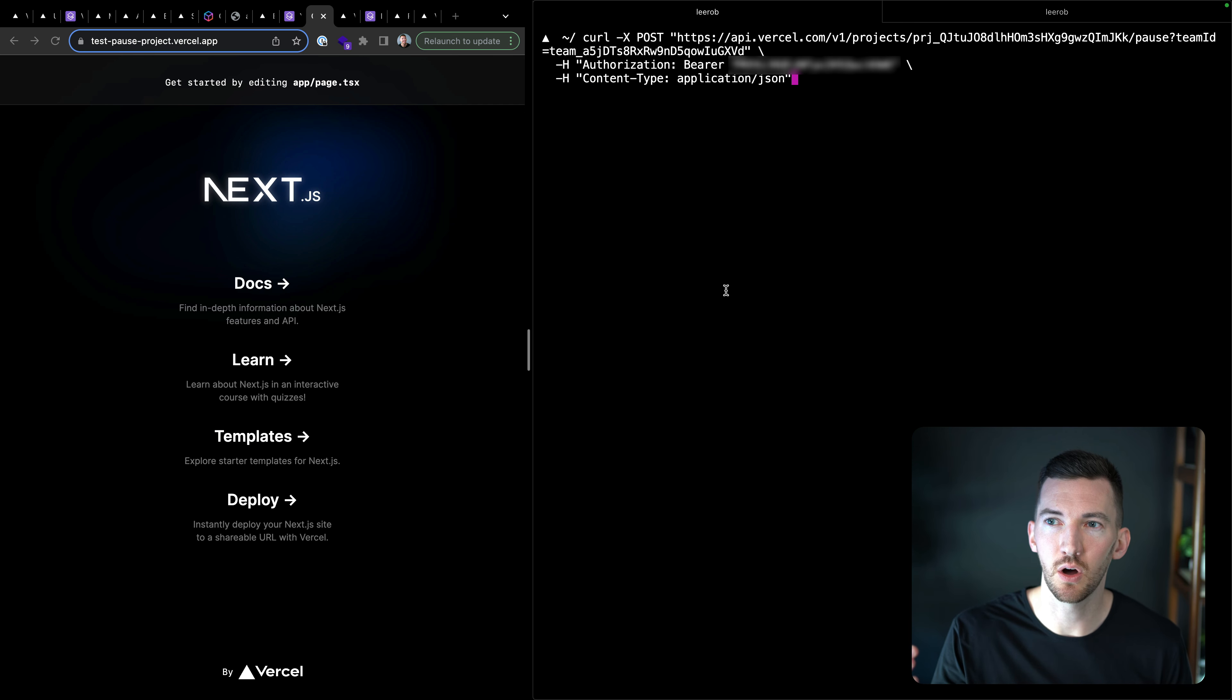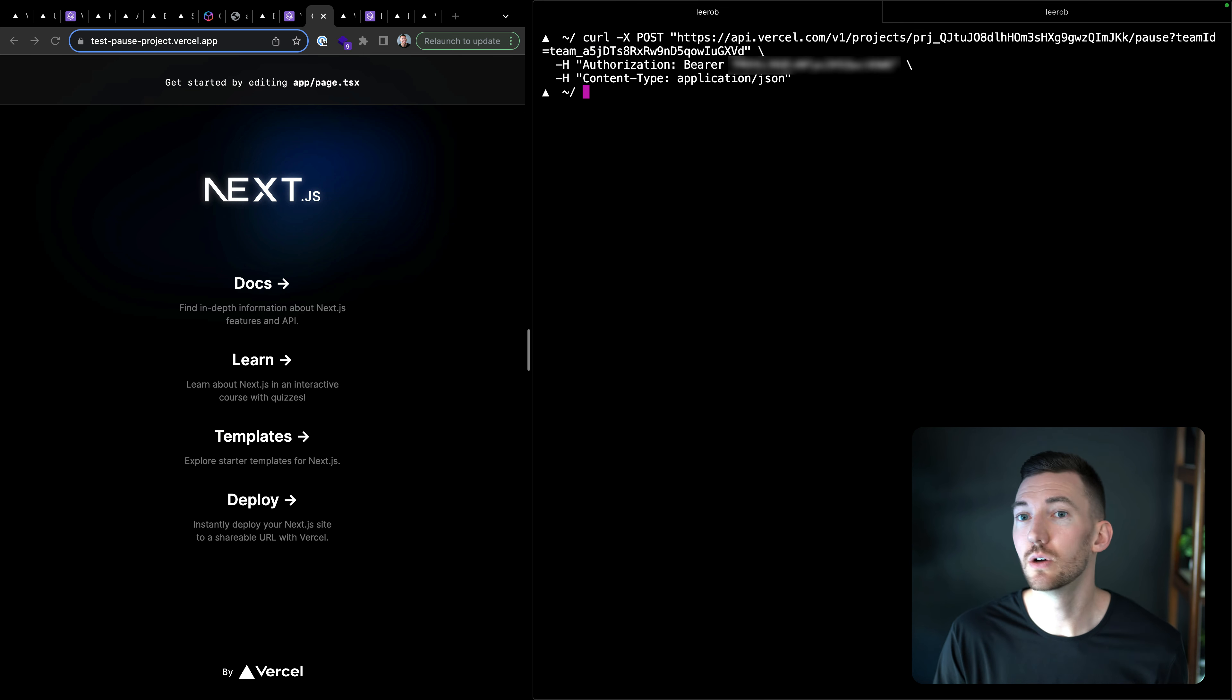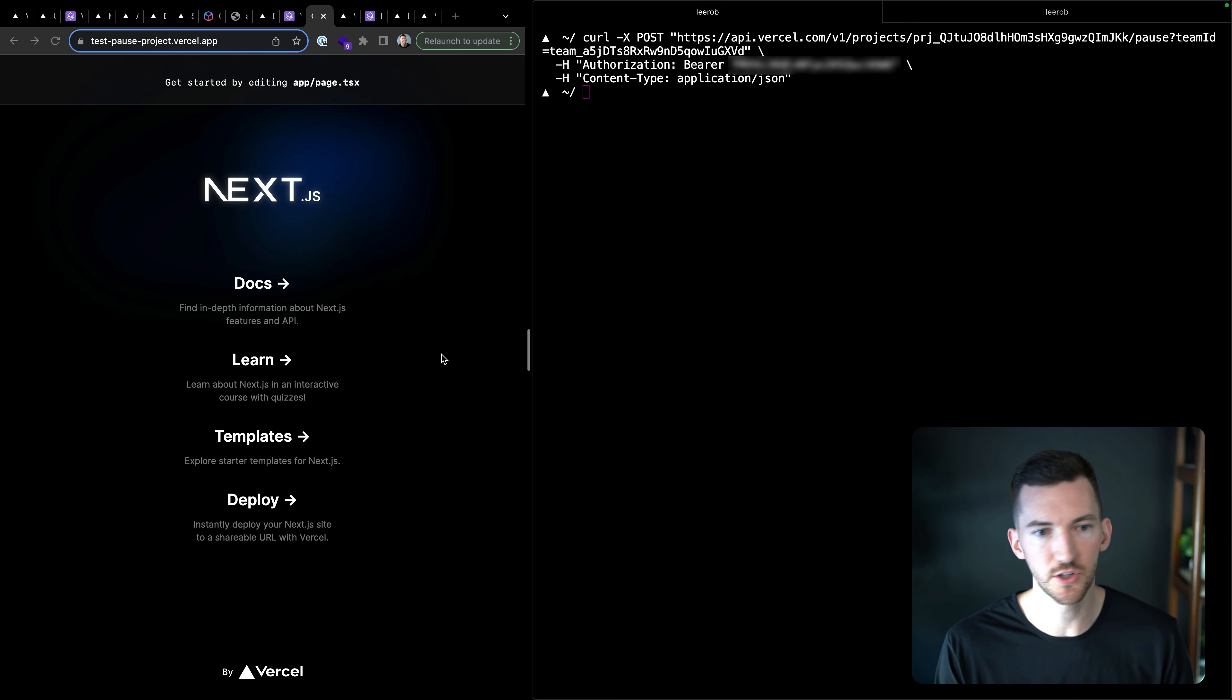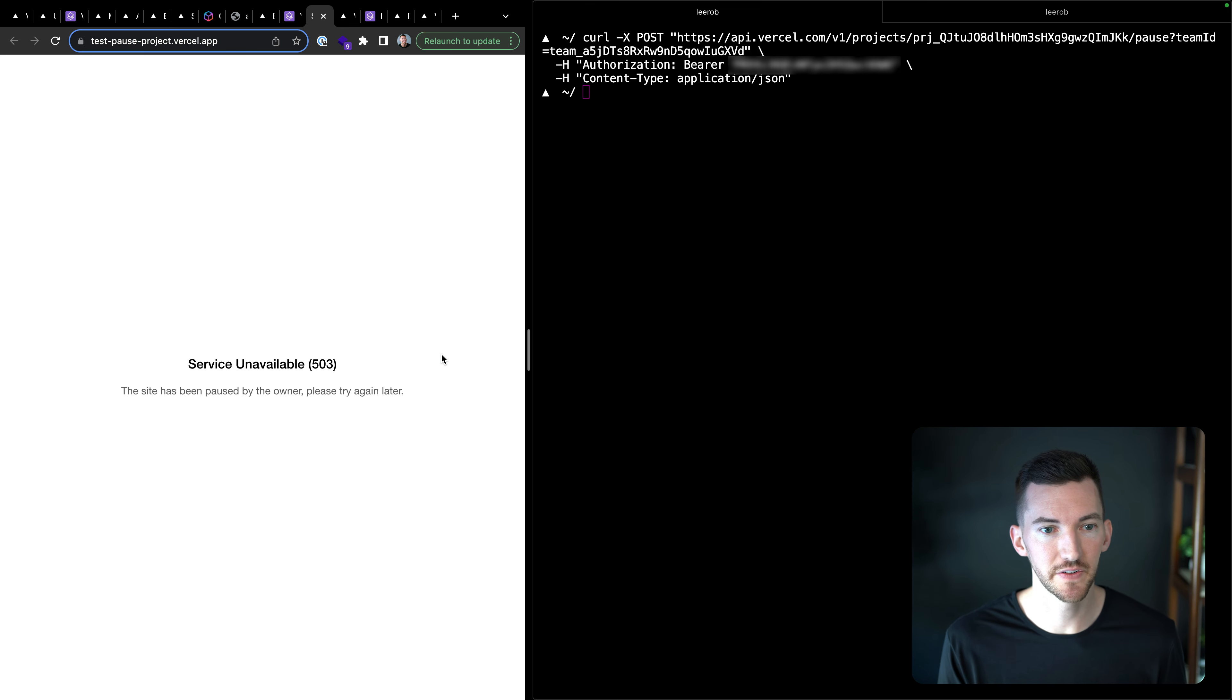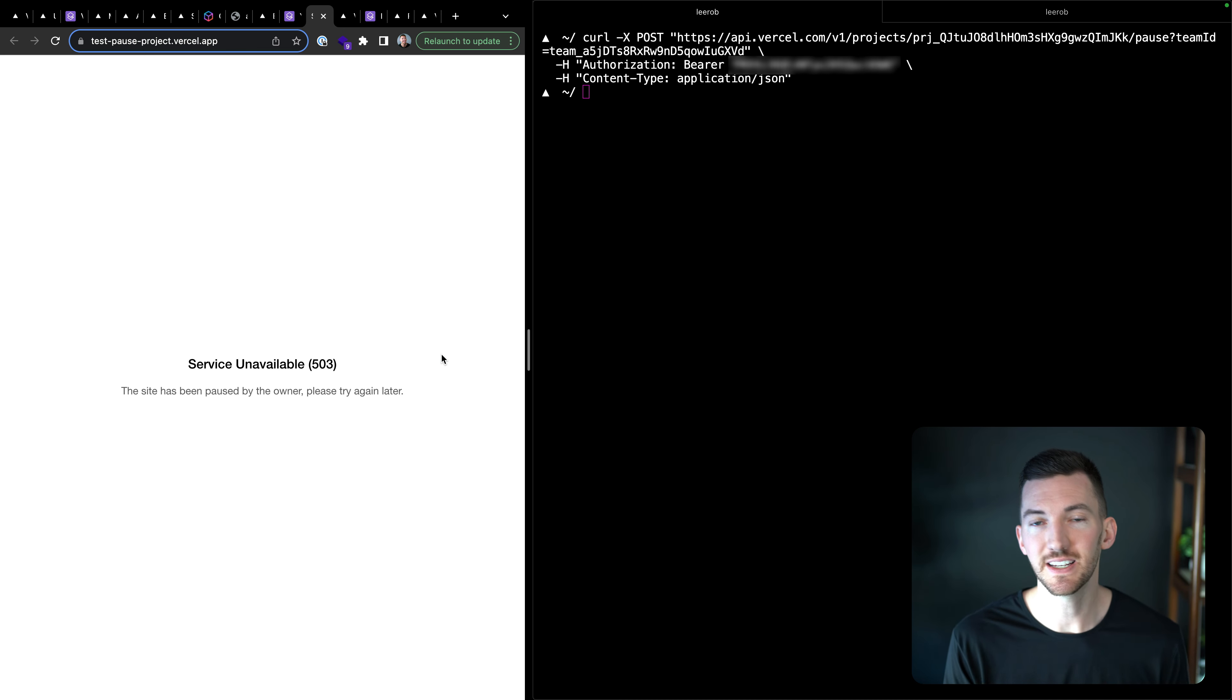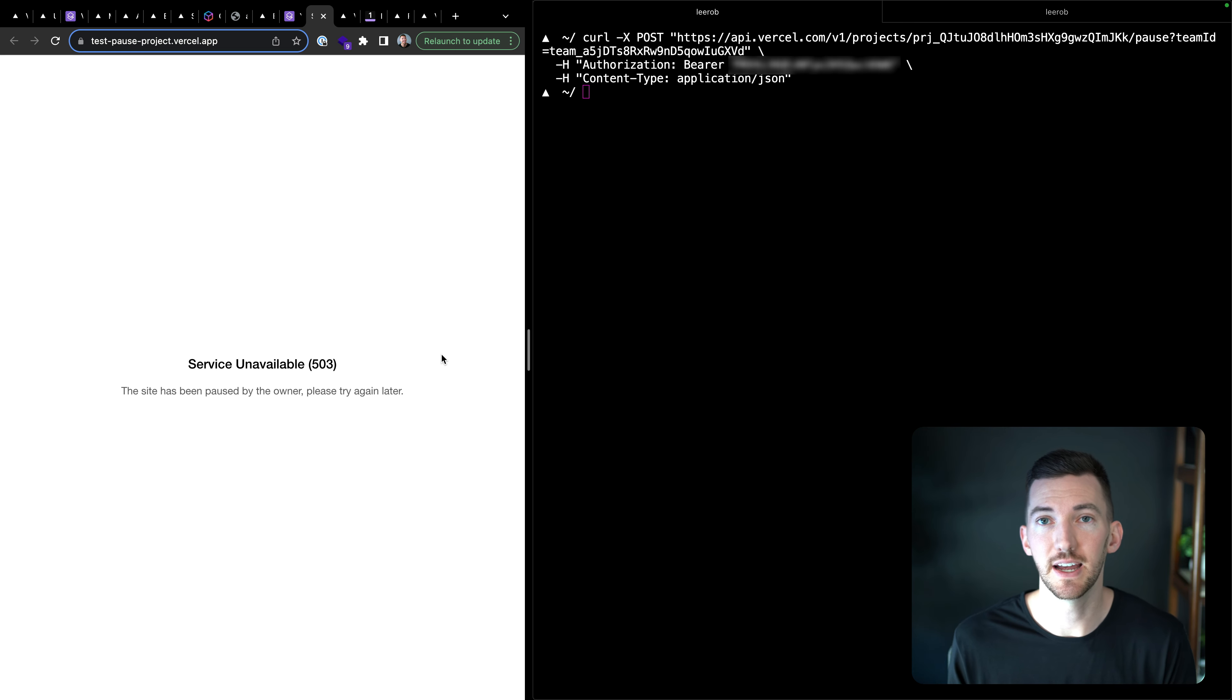And we give both a pause and an unpause API. And I want to show what that looks like. So if I call the pause API, given all of these credentials, it's going to go to my deployment test pause project. And if I reload the page, I'm going to see this pause site. It's going to say service unavailable. The site has been paused by the owner.